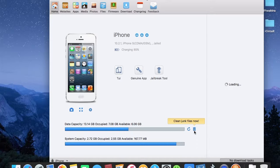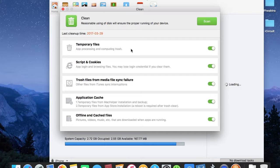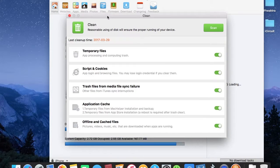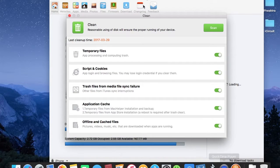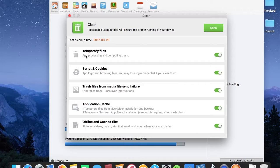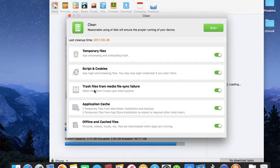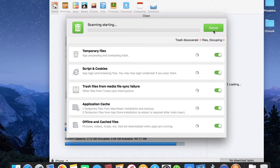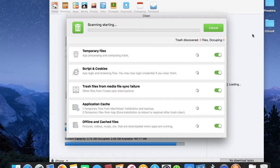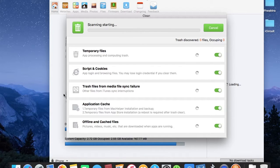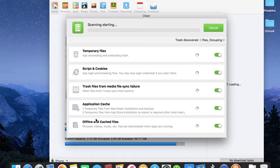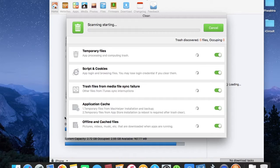Now you can see that it opens a tab where they are doing operations like temporary files, trash and cookies, trash files from media file sync failure, application cache, offline and cached files. Go ahead and scan - it will run a quick scan on your iPhone media.